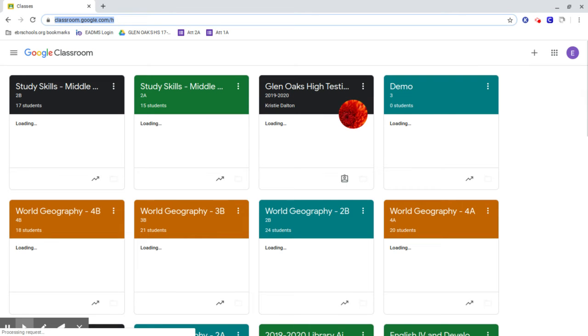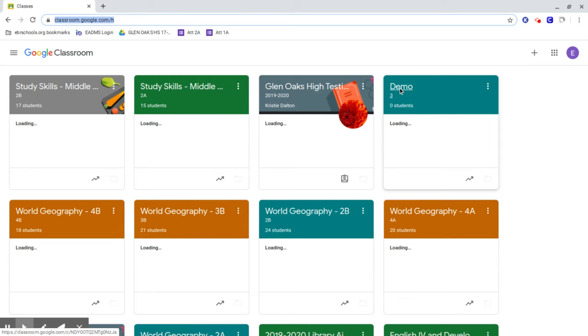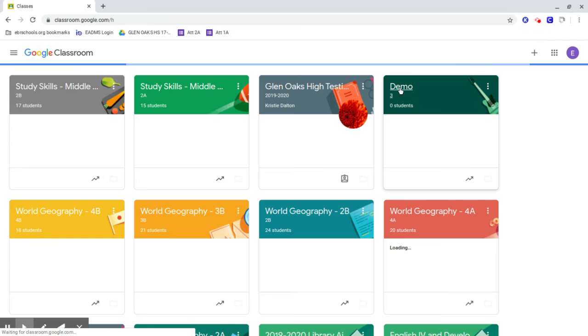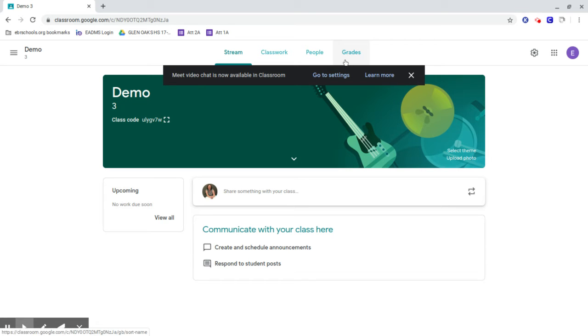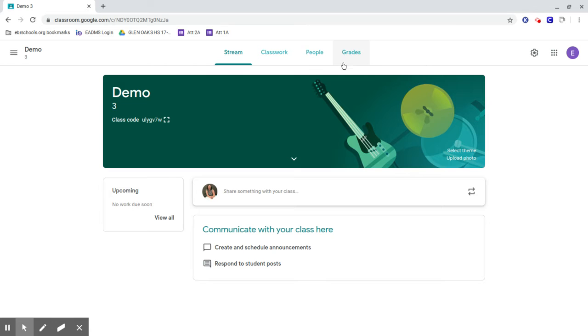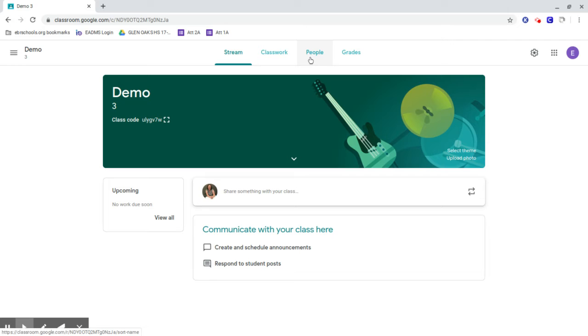Mine has an extra tab because as a teacher it has grades, but you'll have Stream, Classwork, and People. Stream, if you're familiar with Facebook, acts very similar. As your teacher puts things into the classroom, it just keeps adding up, so you'll see what's been added.